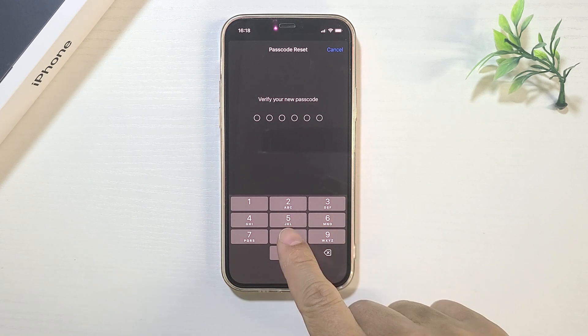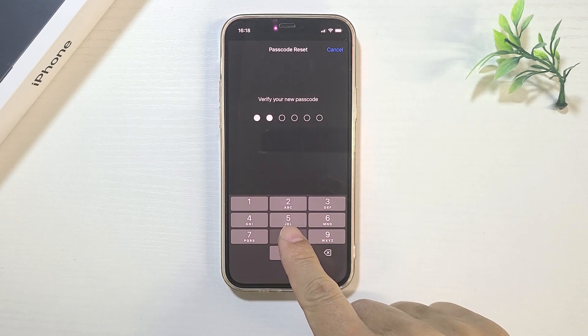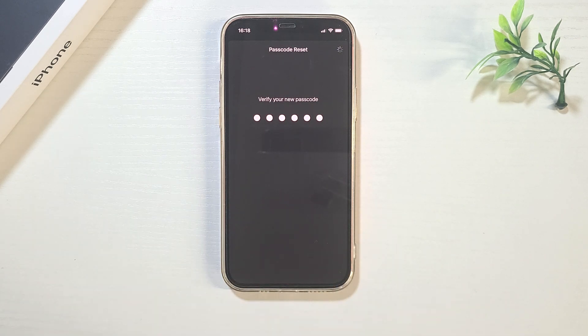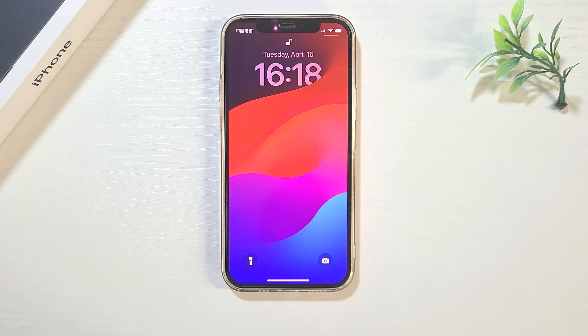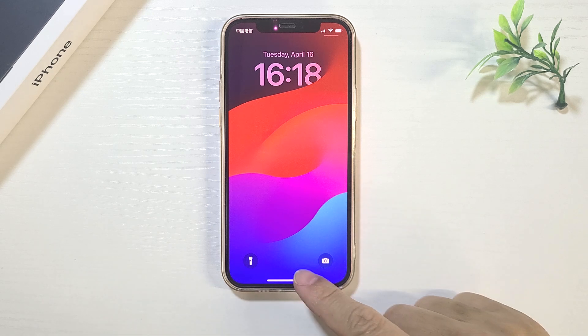Confirm your new passcode. The iPhone is unlocked.